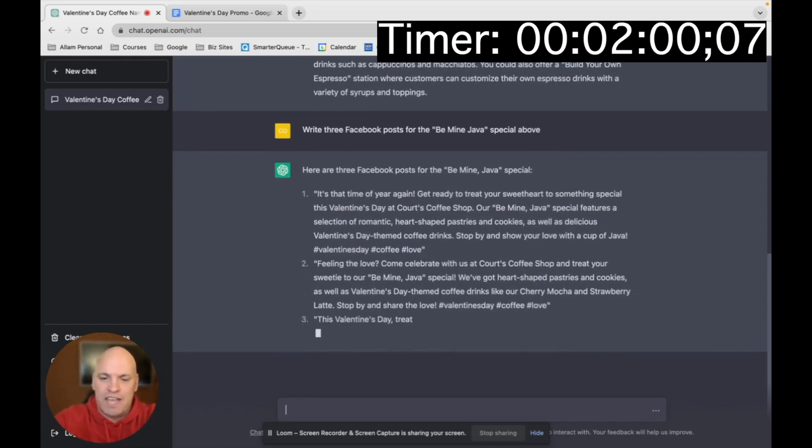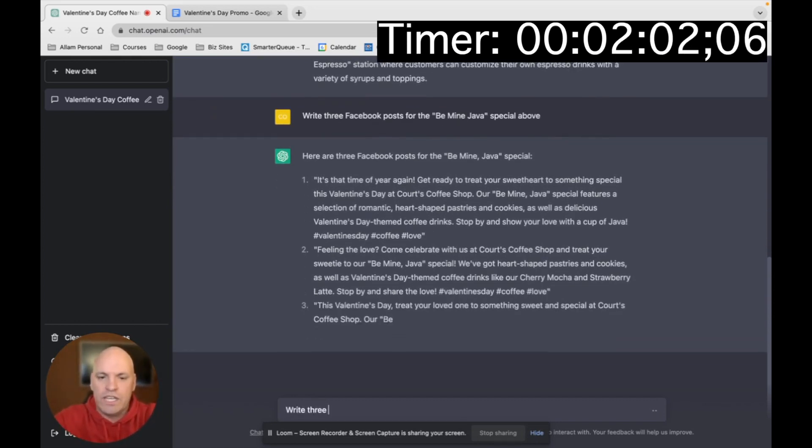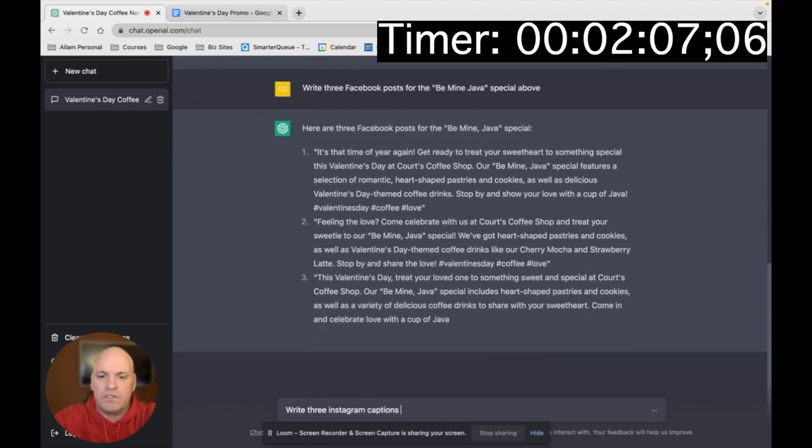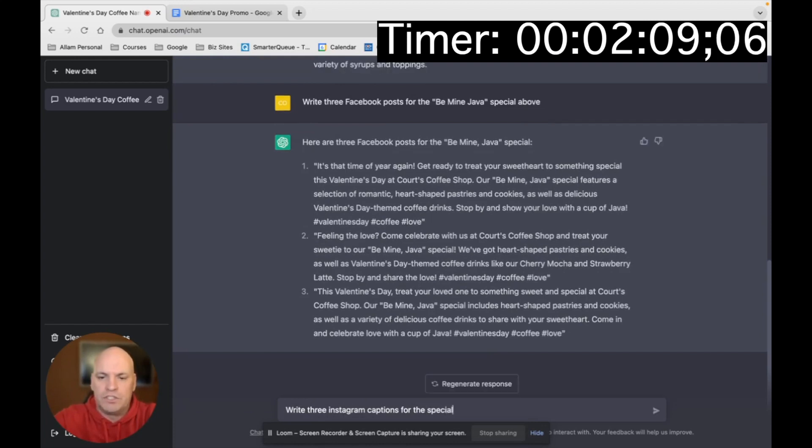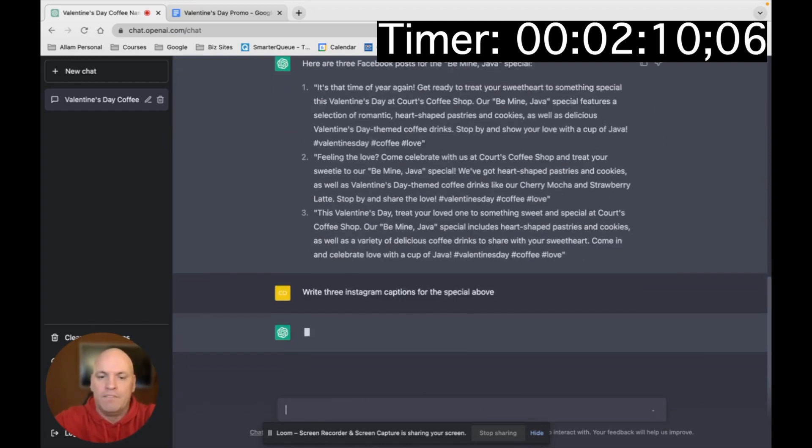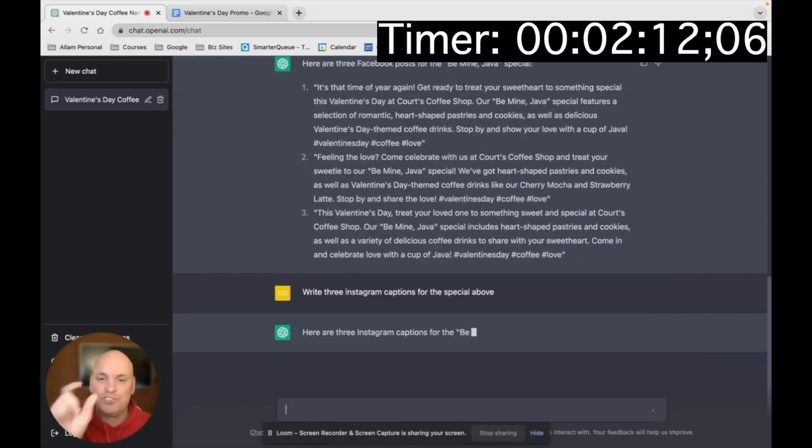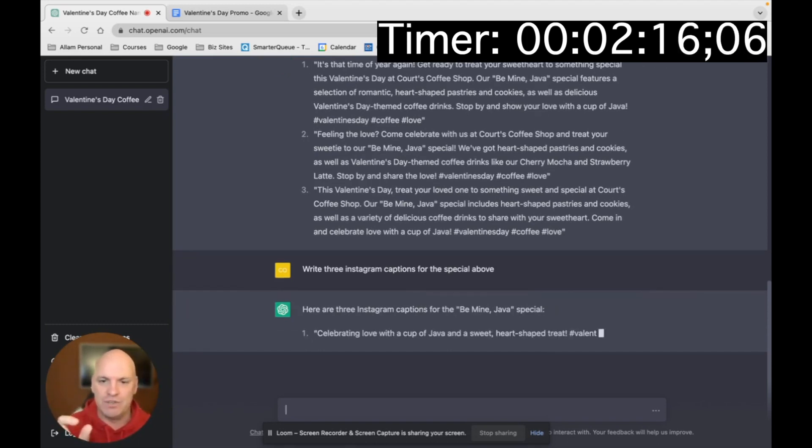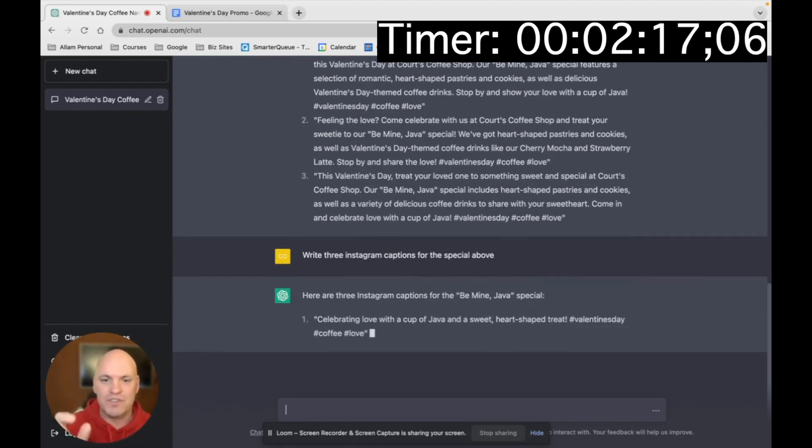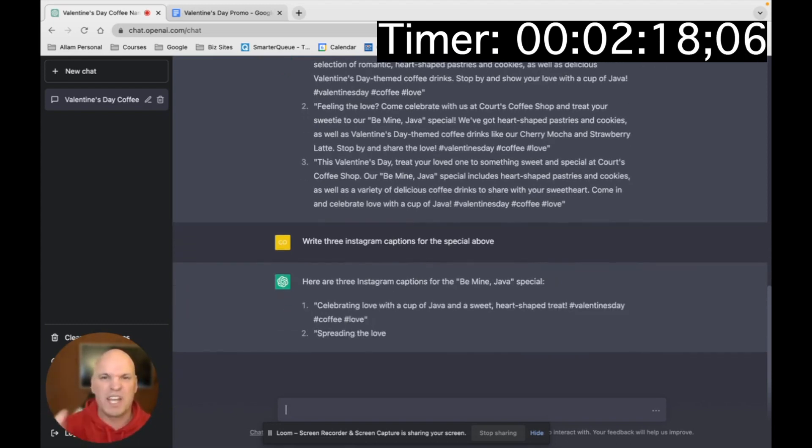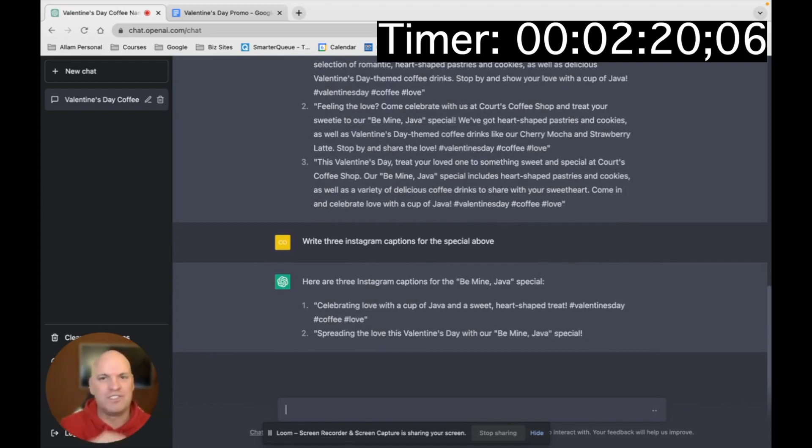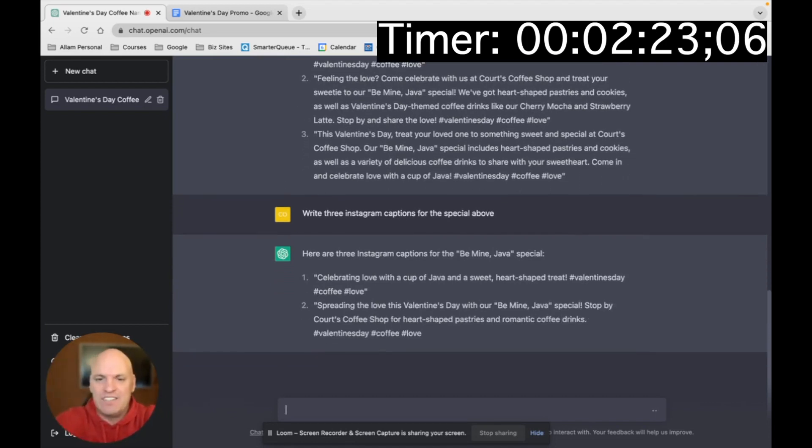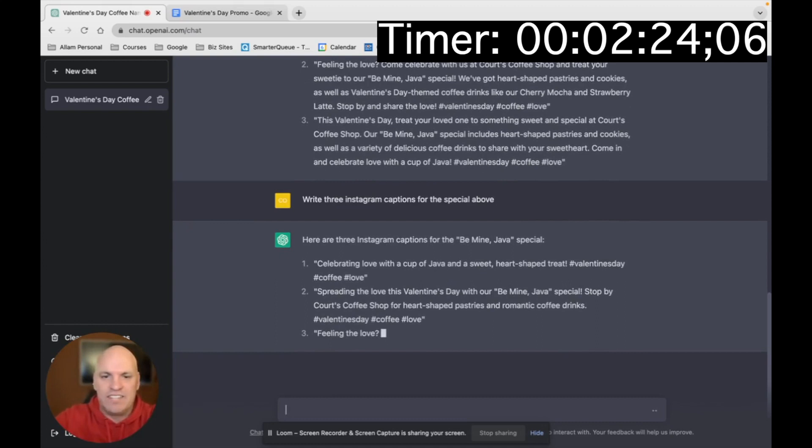So now watch this. I'm going to say, write three Instagram captions for the special above. So now it's going to create shorter Instagram captions that you can use. So you can see they're just like one sentence long. You could also use these on TikTok or whatever. And I could say, create TikTok captions as well.